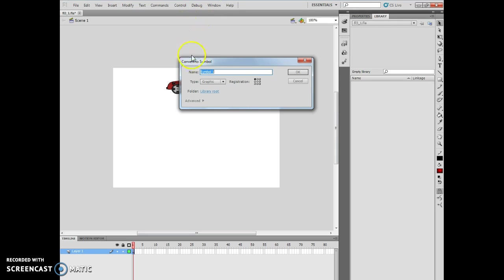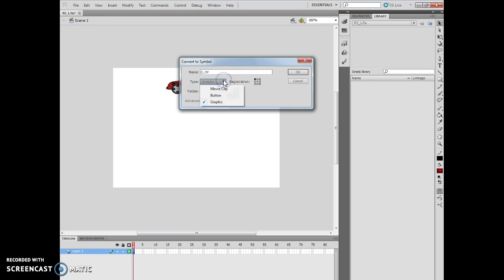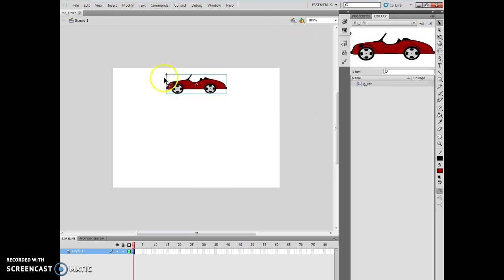So I've done a modify, convert to symbol. The name of itself will be GCar. And then in the type list arrow, which is right here, I'm going to make sure it says graphic, which is perfectly fine. Then I'm going to set the registration to the upper left-hand corner, which is right there. And what that does is that actually puts the crosshairs, when you have it selected, in the upper left-hand corner. I then push OK. You'll notice here's a crosshair right here.